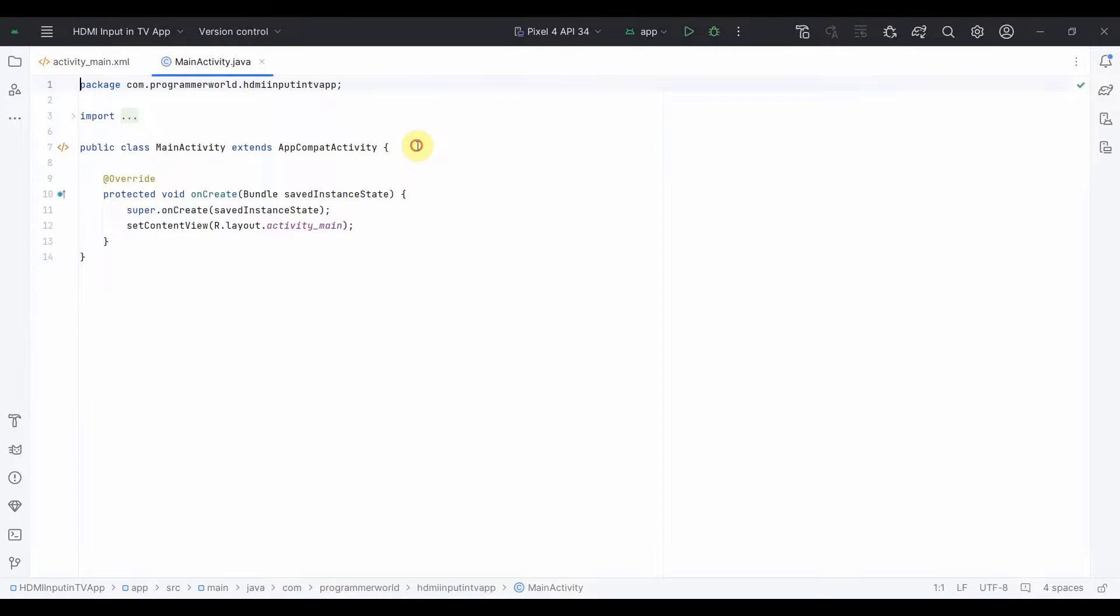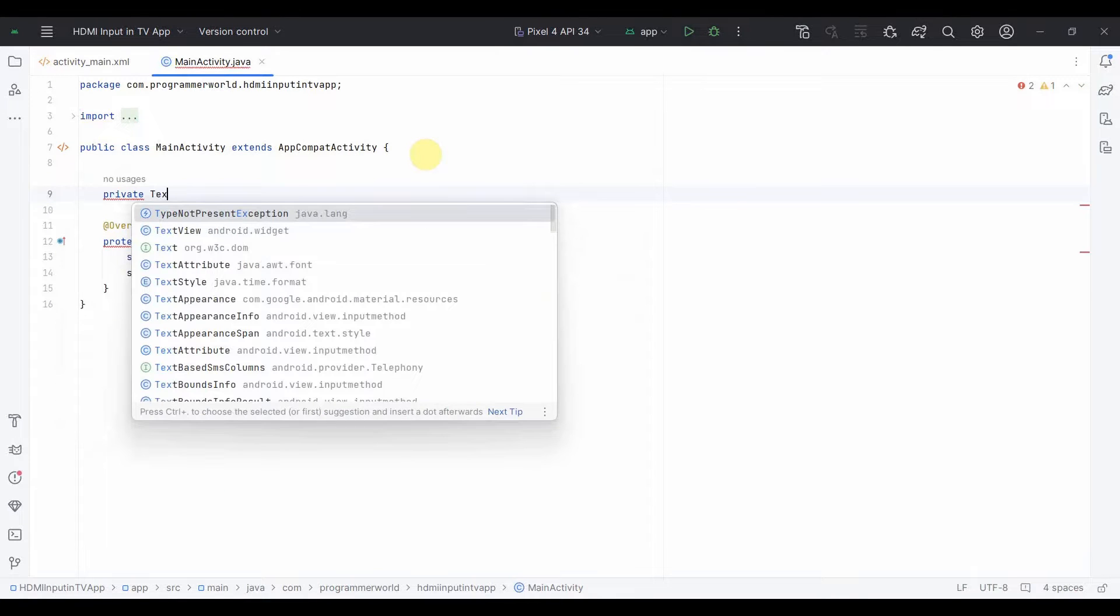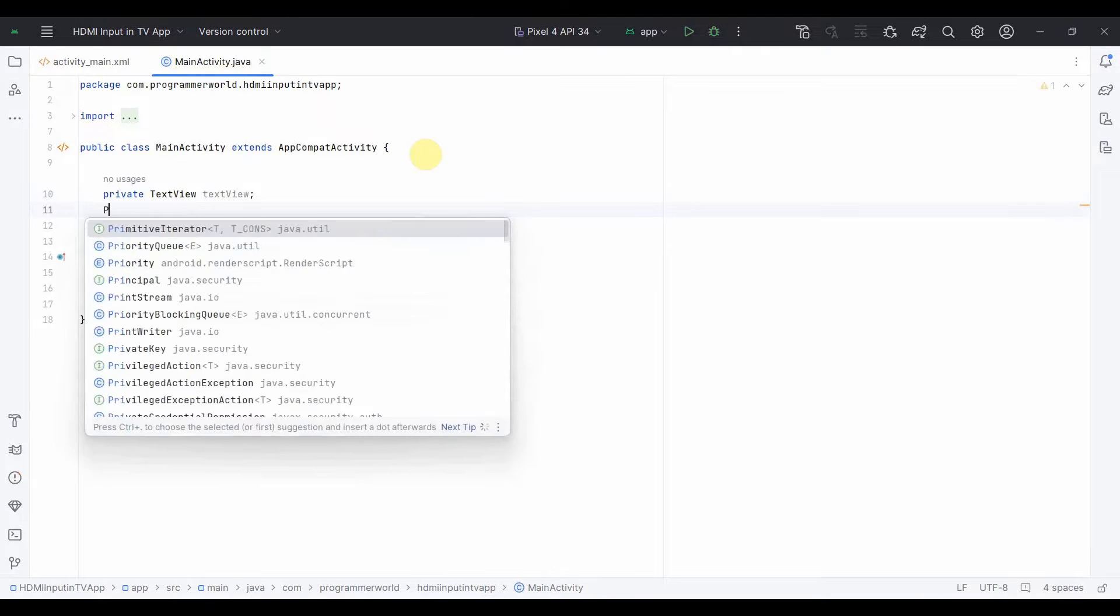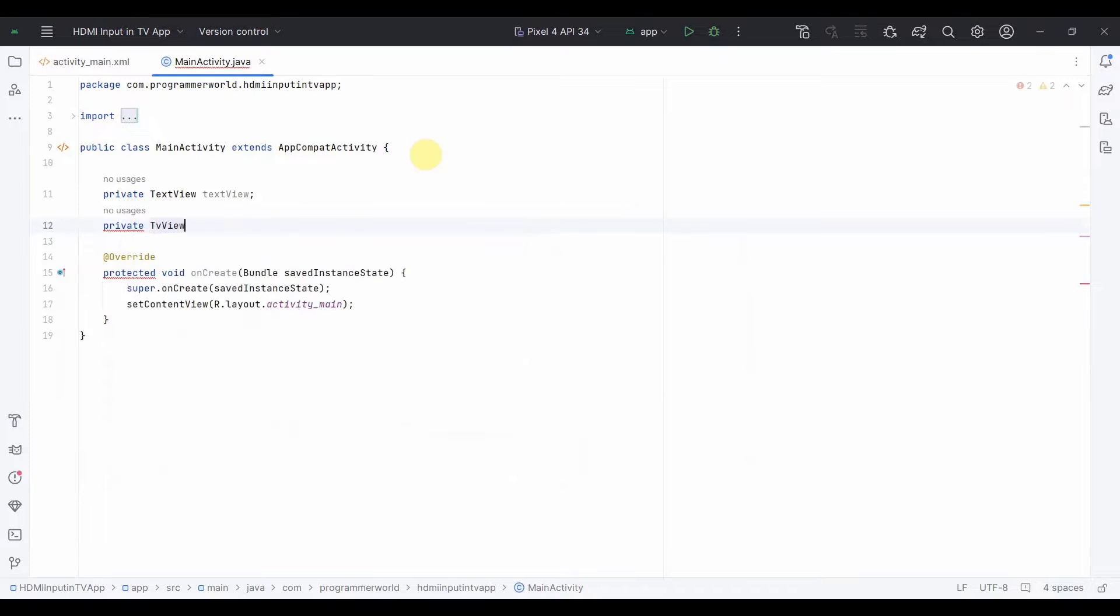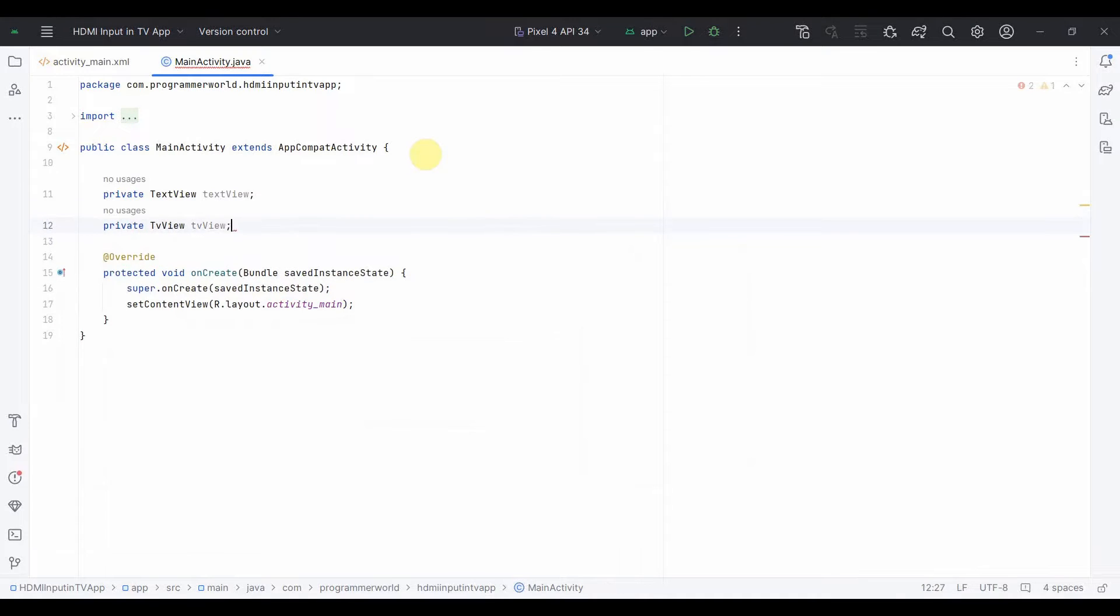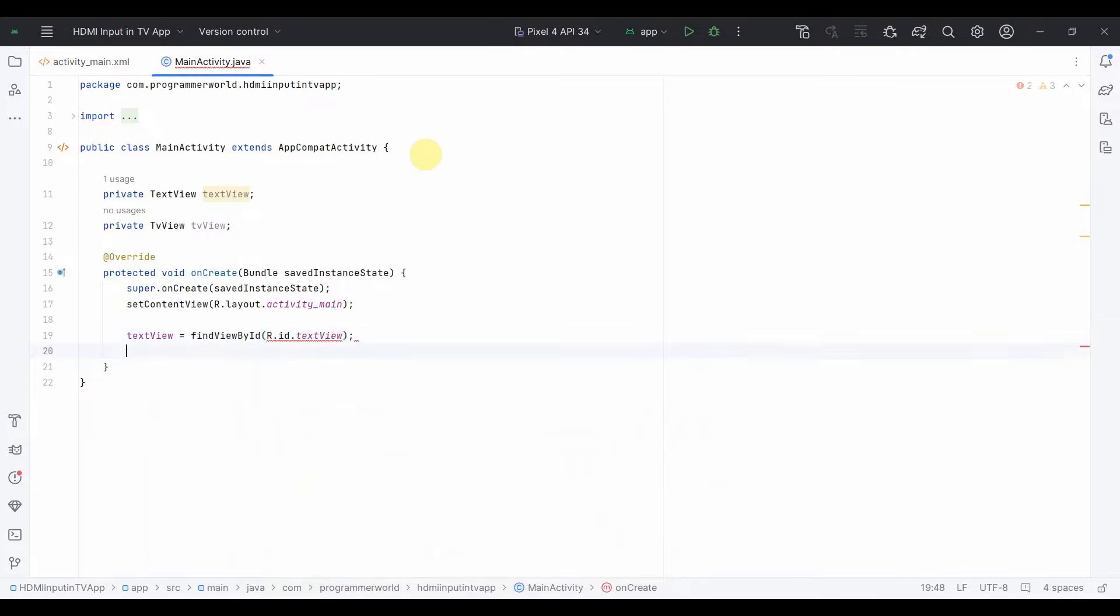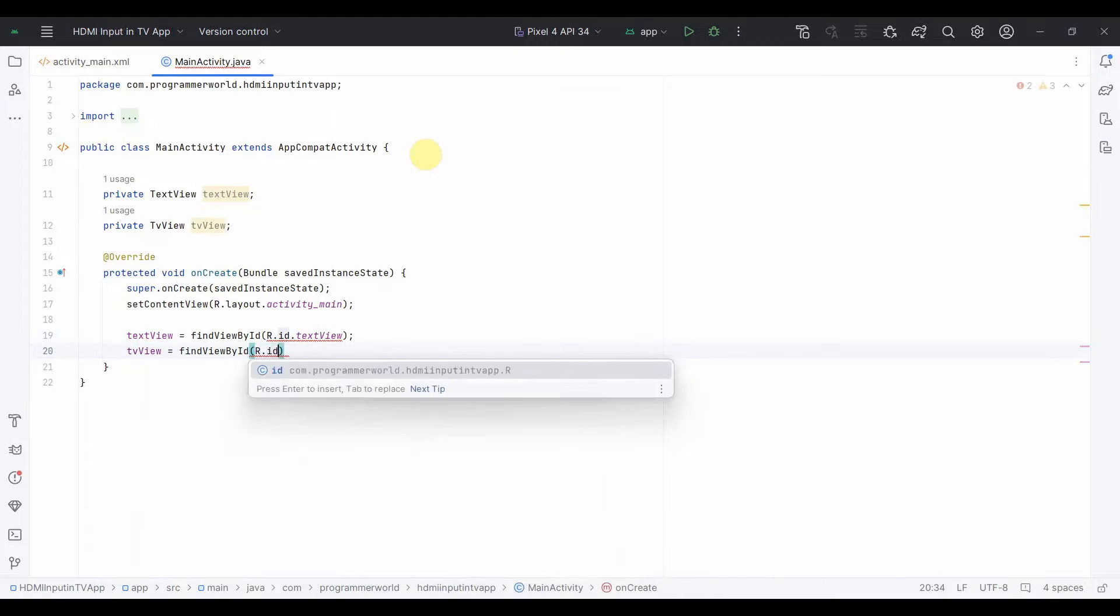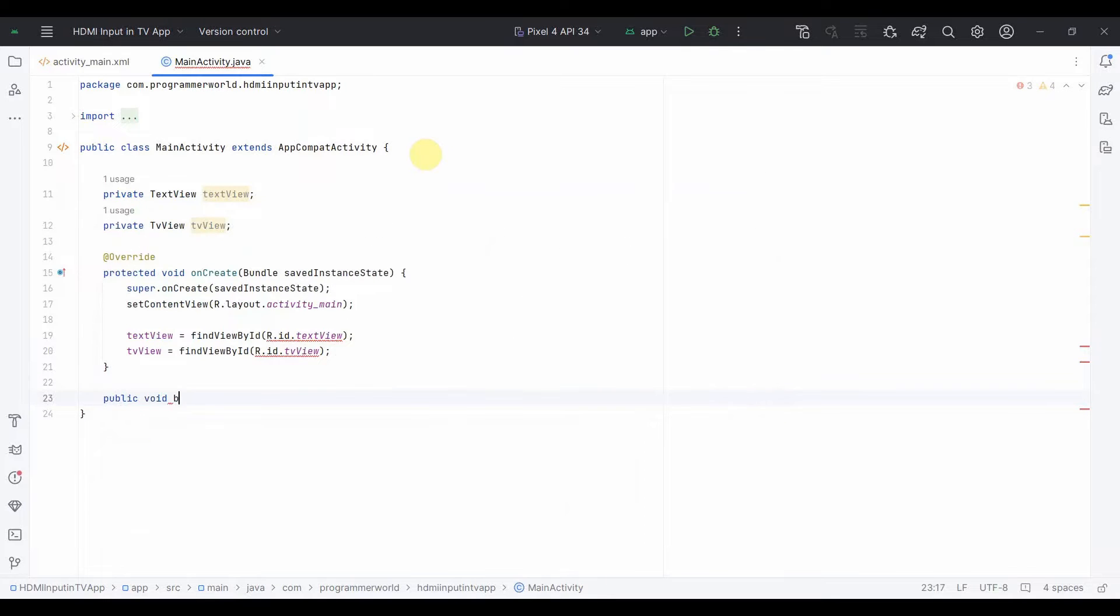Now over here what I'll do is I'll create two class variables. One is the TextView, and the other one is the TvView. And both these class variables I'll associate with the respective widget. So findViewById R.id.textView and the TvView also same, I'll do findViewById R.id.tvView. Perfect.